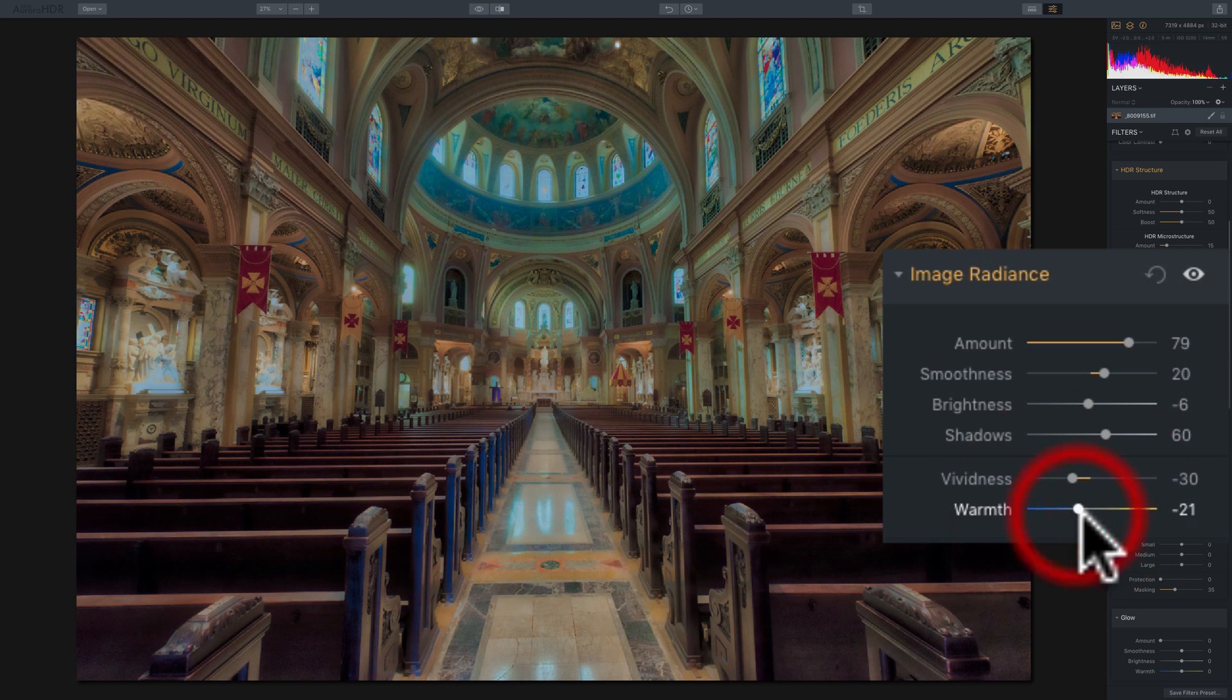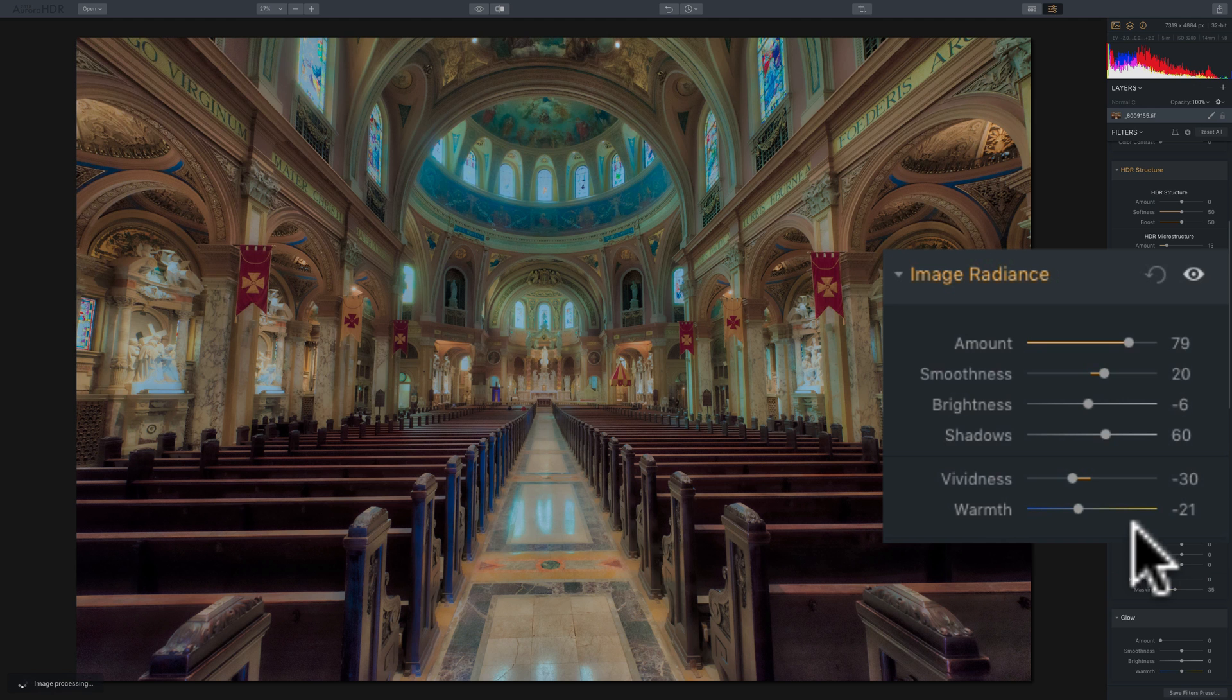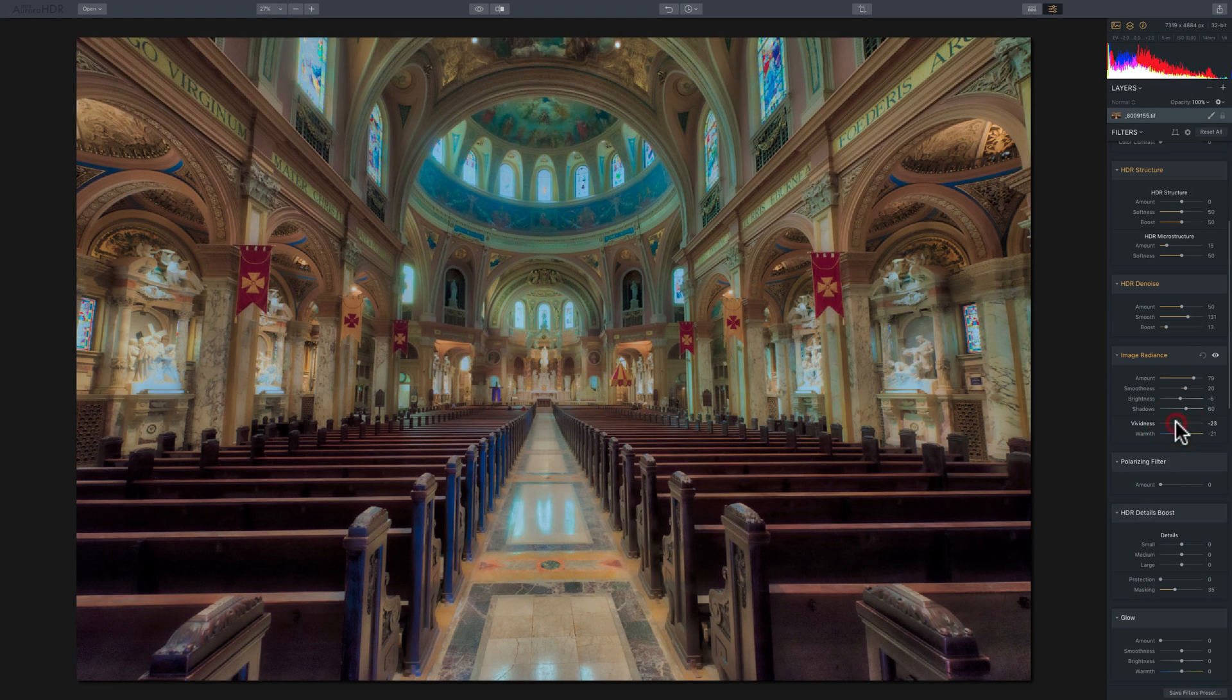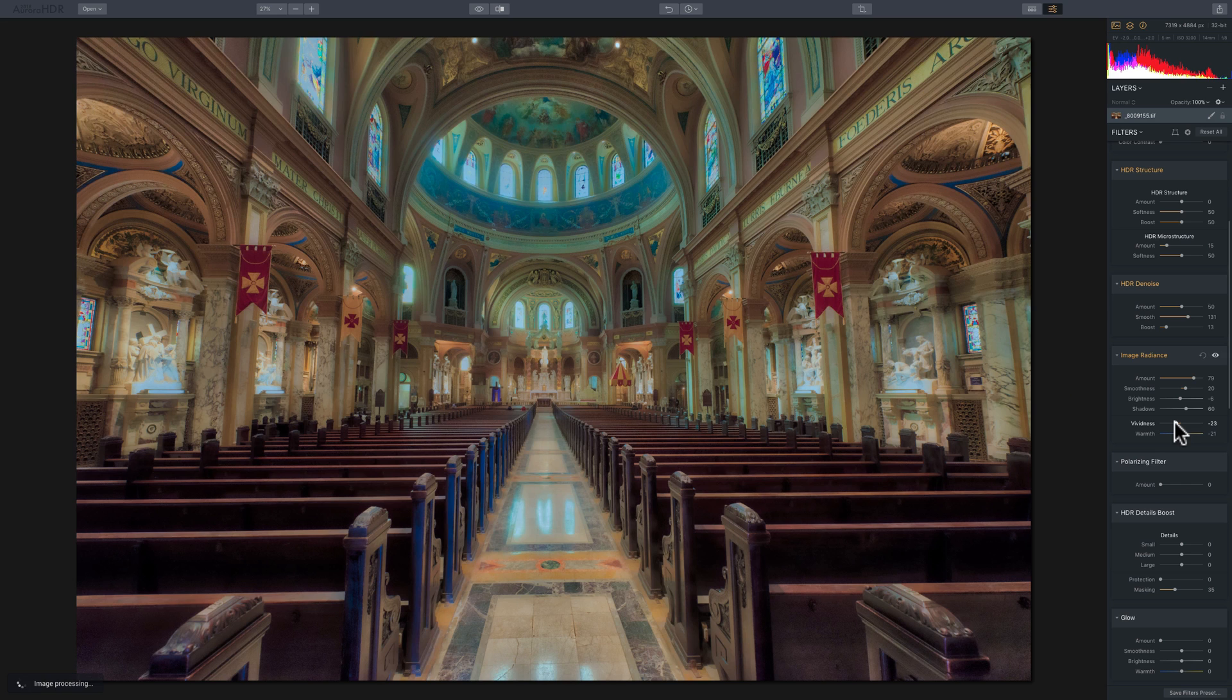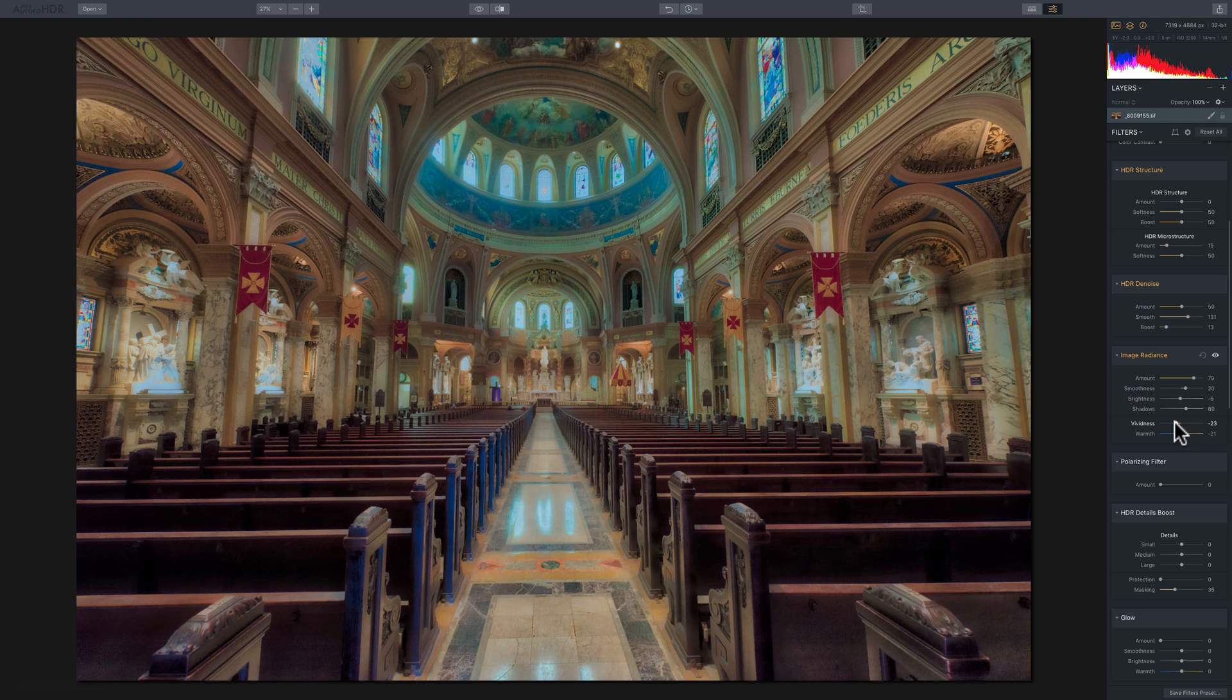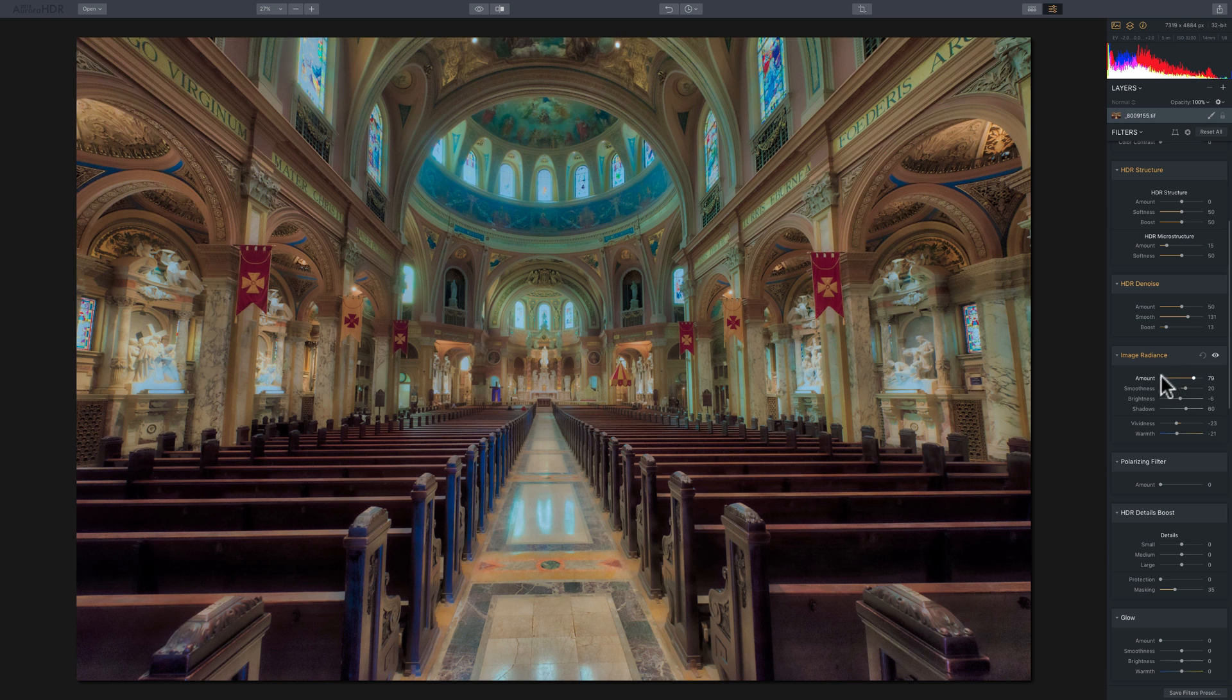So you could work with these six sliders, and give your image some nice radiance, but still affect the highlights and shadows in such a way that makes it more pleasing to you, and affect the color in such a way that you overall make it something you want. So, that's simply the radiance filter that's available in Aurora HDR 2018.